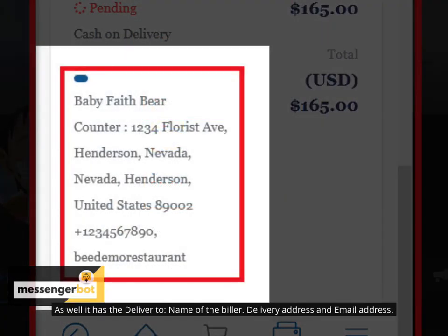As well it has the deliver to, name of the biller, delivery address and email address.